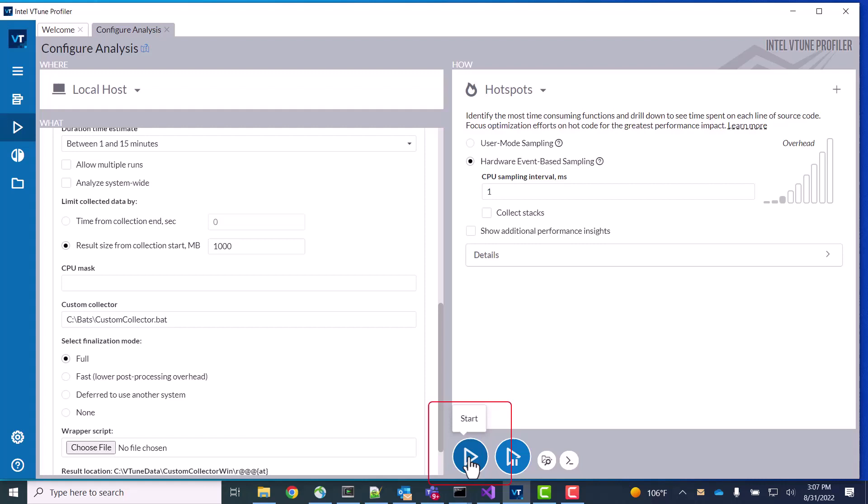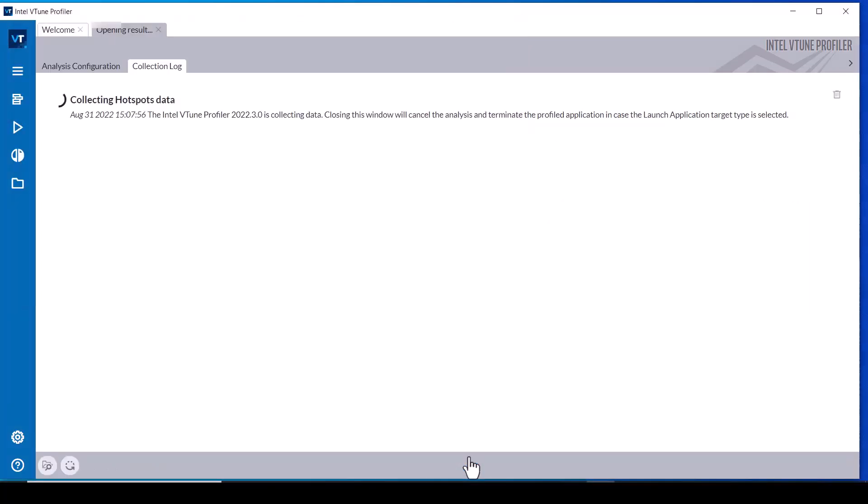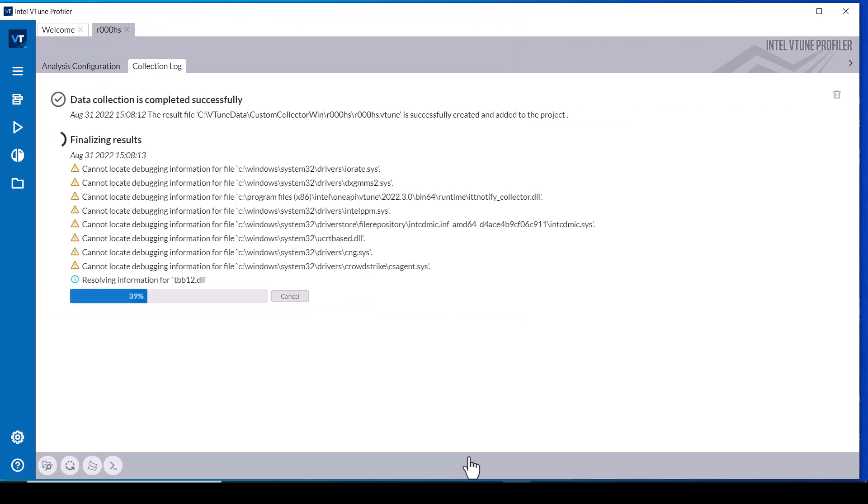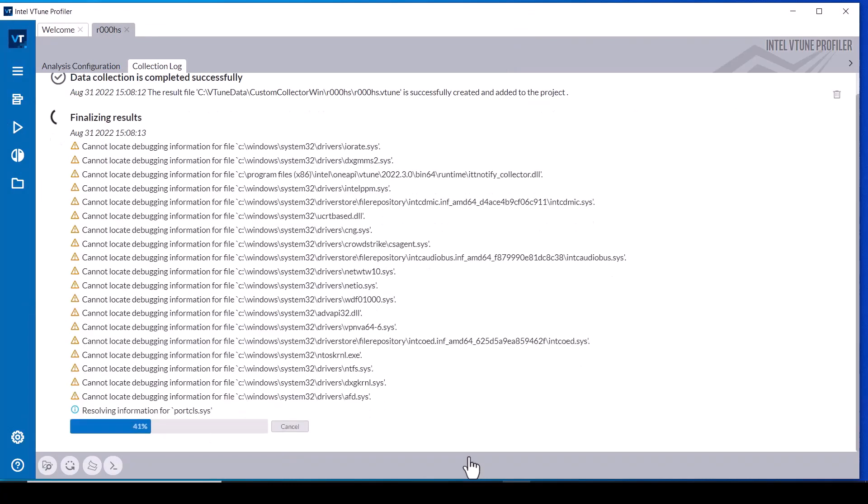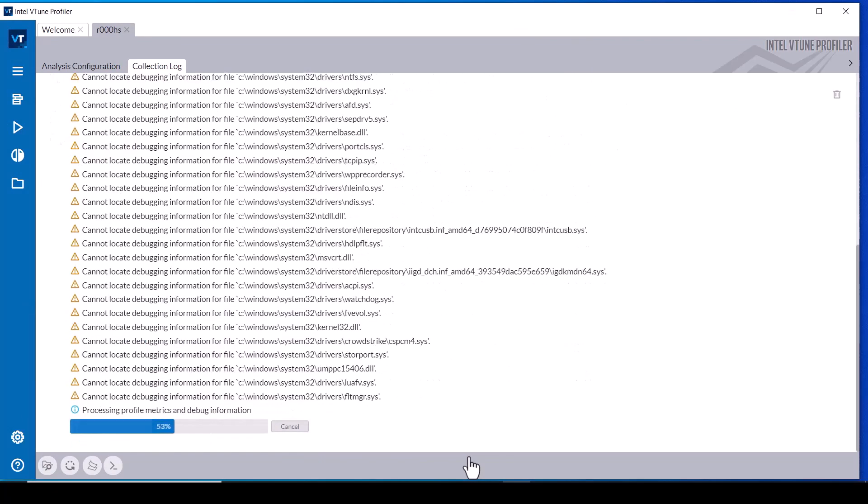When the data collection has completed, the custom data collector script is called and it stops each data collector instance. VTune Profiler integrates the custom data into the results during the finalization phase of the collection.